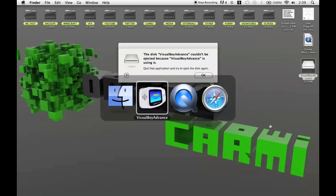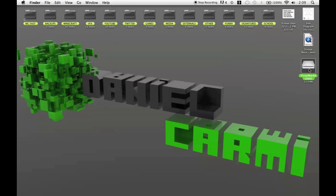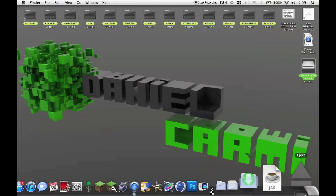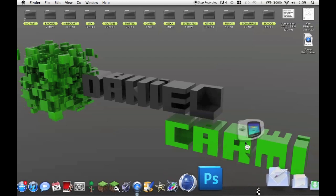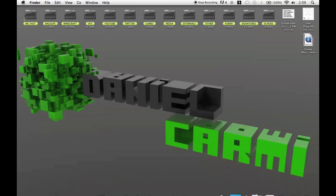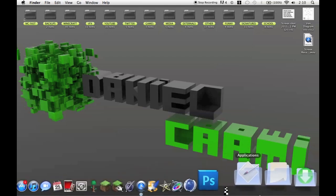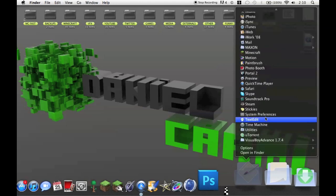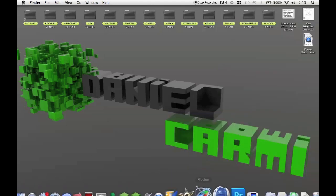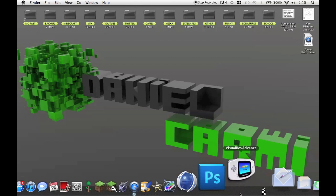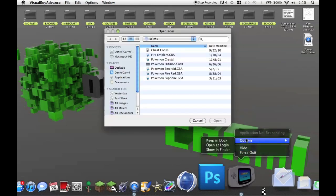Let me show you that. Just ignore this here. First of all, now that you have that, the way you open it, go to Applications, Visual Boy Advance, Visual Boy Advance. Let me just right click this and go options keep and dock.